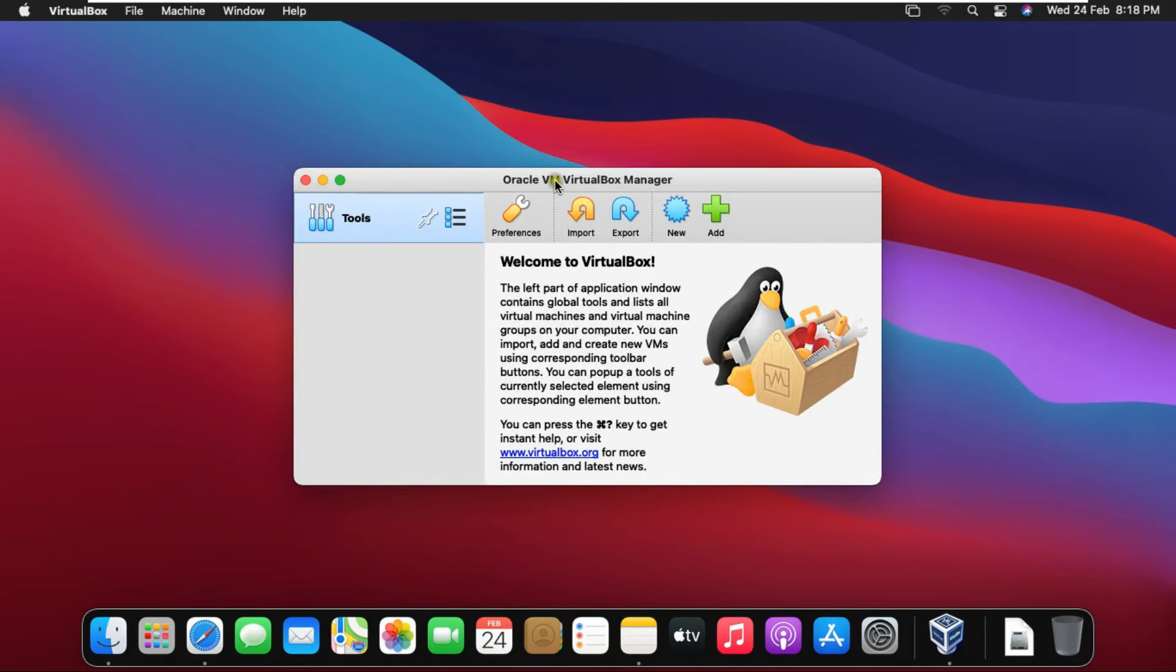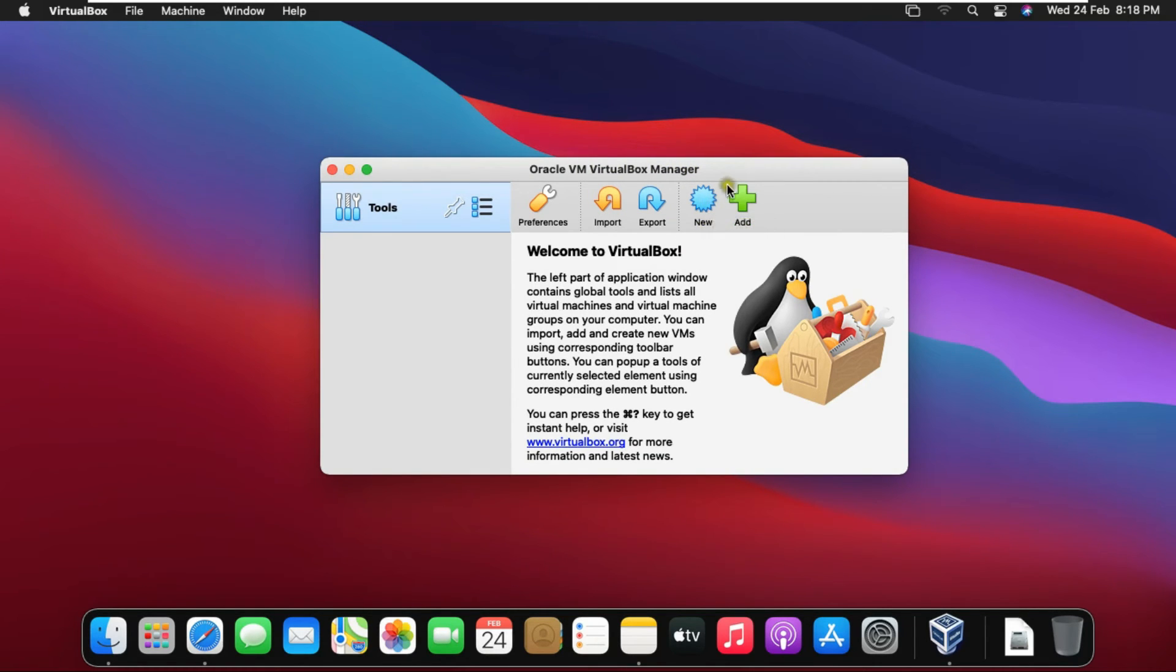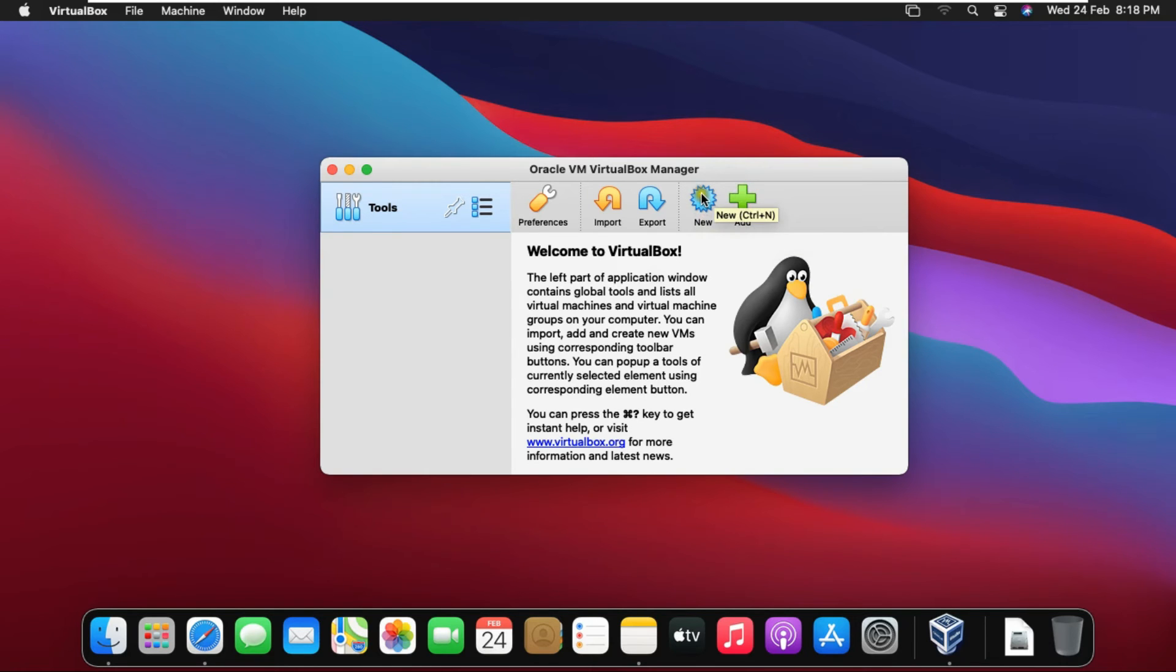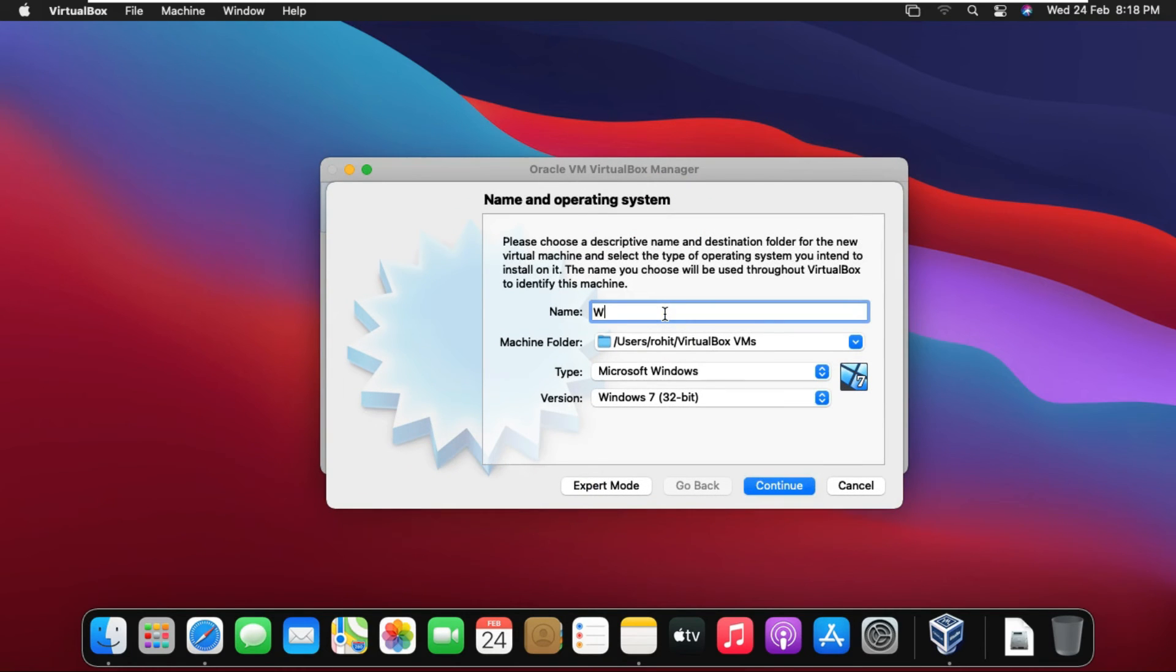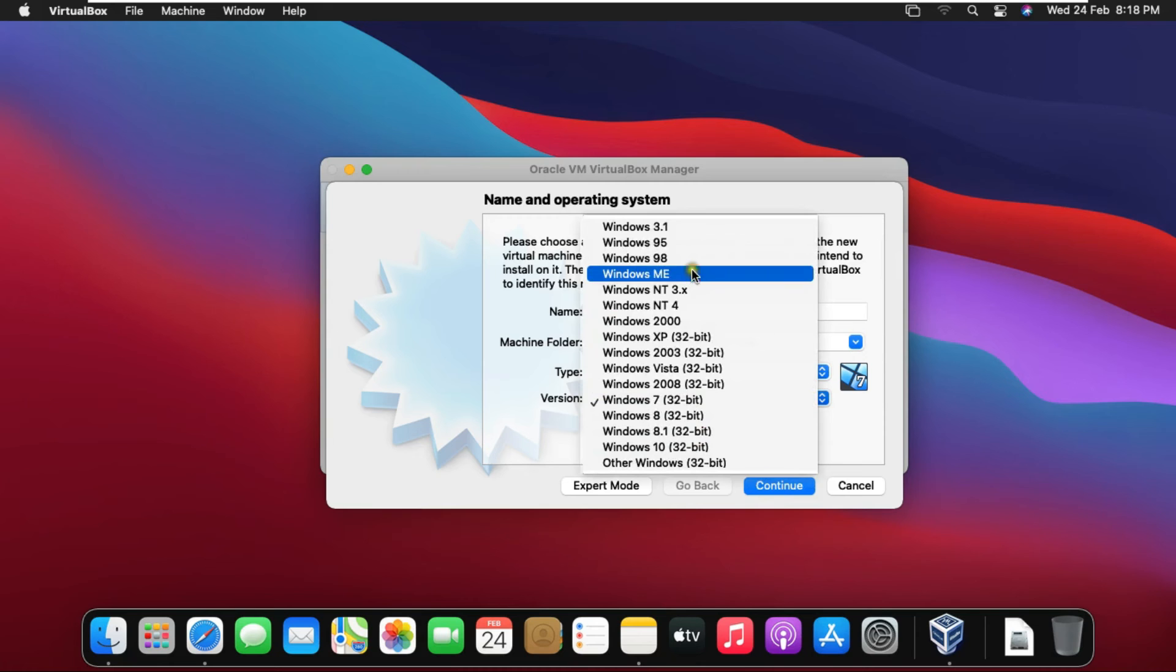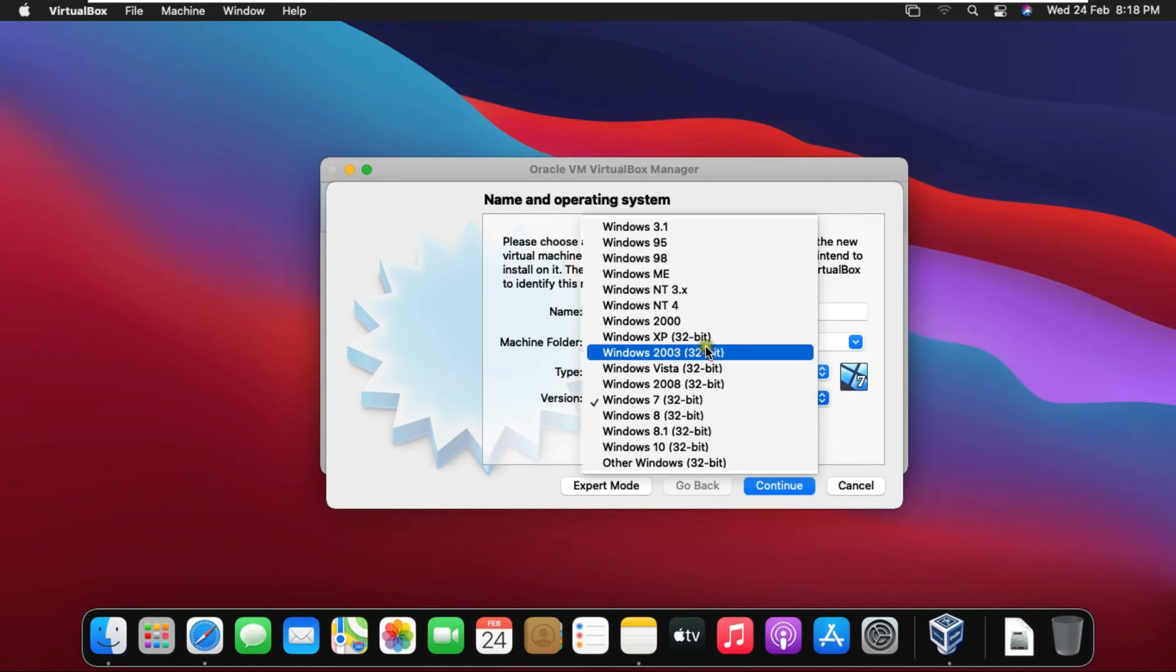This is our VirtualBox software open. Now I am going to create new virtual machine. Click on New. Fill virtual machine name. Select Windows operating system version. These are Windows operating system list.